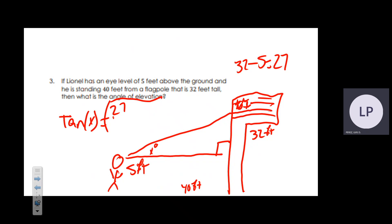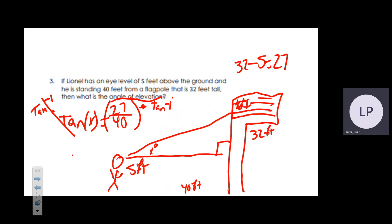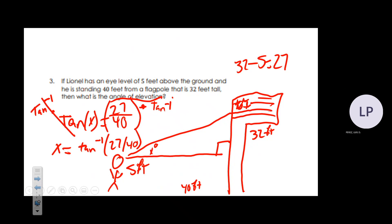The equation is tan(x°) = 27/40. To solve for x, apply inverse tangent to both sides: x = tan⁻¹(27/40). On your calculator, press 27, then the fraction button (ABC), enter 40, then press the green second button and tangent. The answer is 34 degrees.